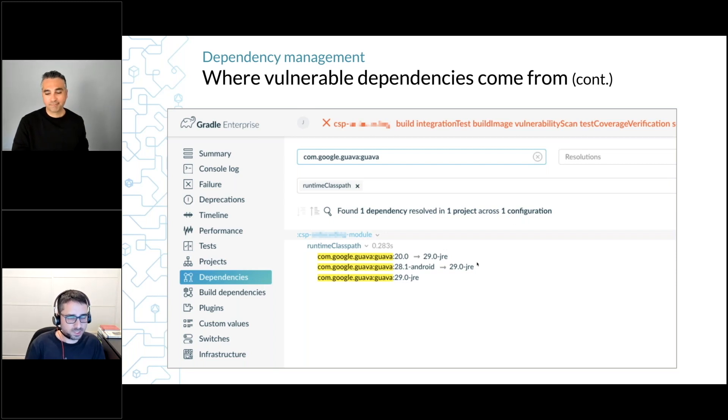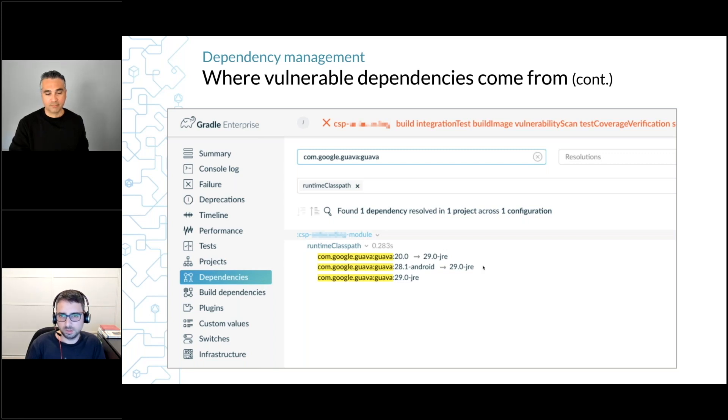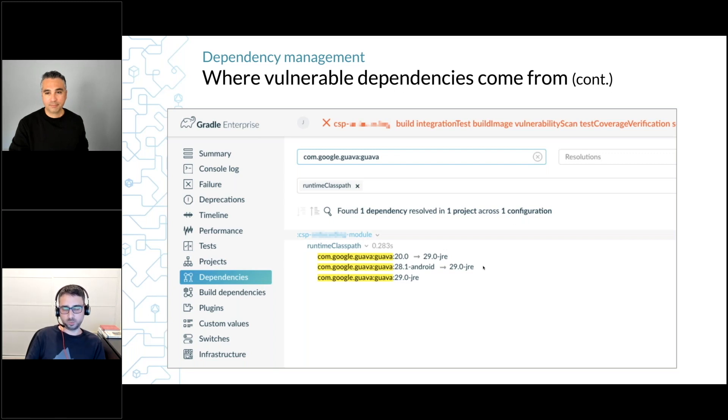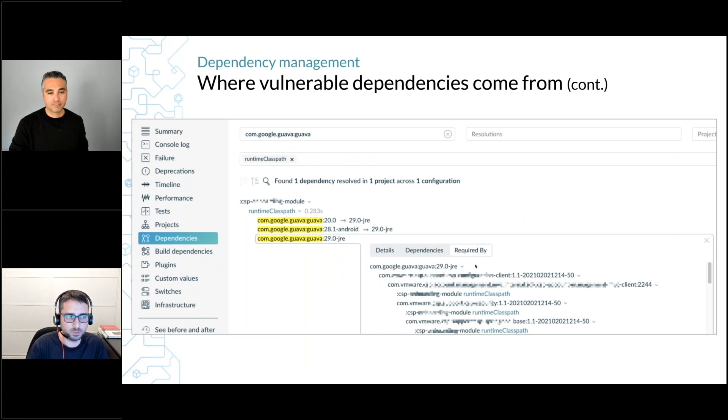Eventually what I see is that we got version 29.0 in our classpath—that's the old version that we actually need to upgrade. And if you go to the next slide we'll see where it comes from.